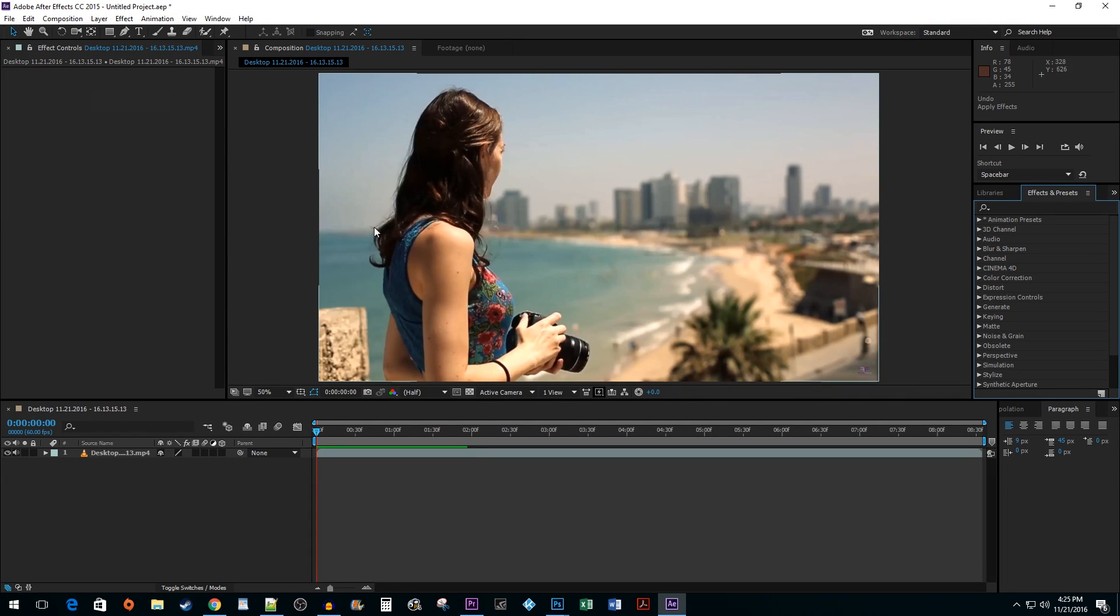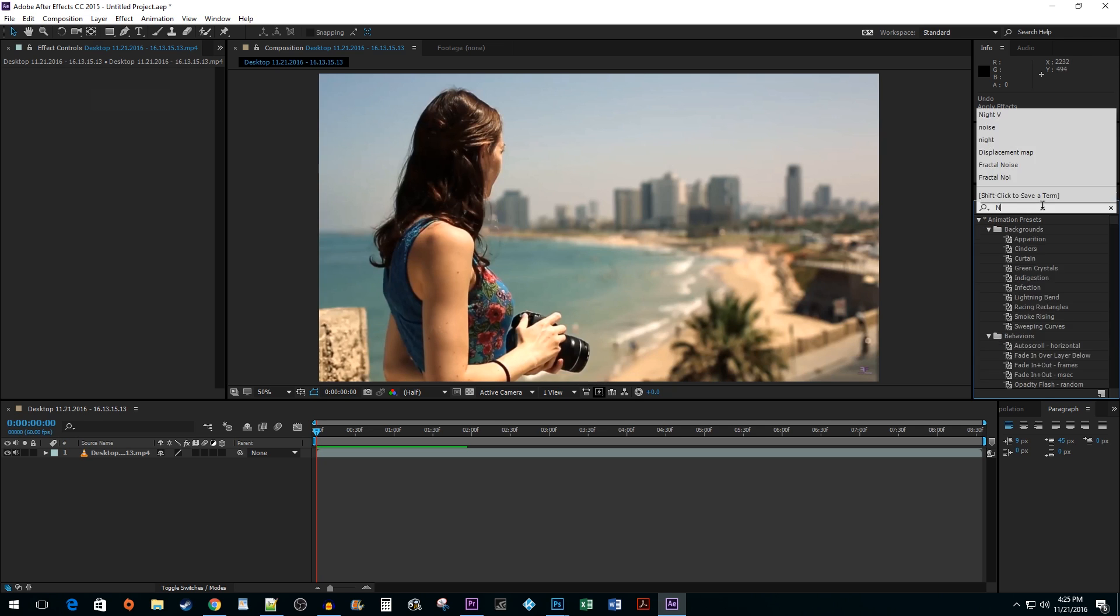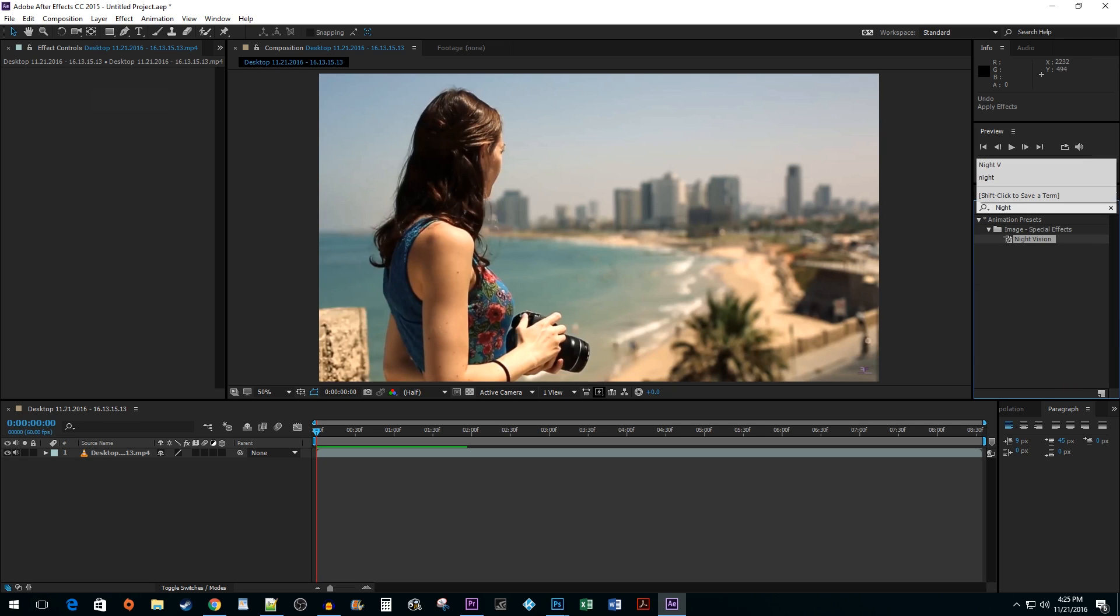To get things started, I added a clip to my composition. Begin by going over to the Effects and Presets pane and typing Night Vision in the search box. Drag the effect onto your composition.